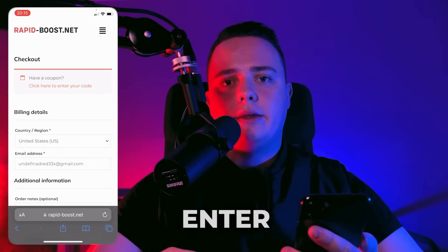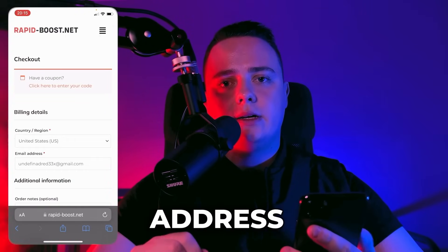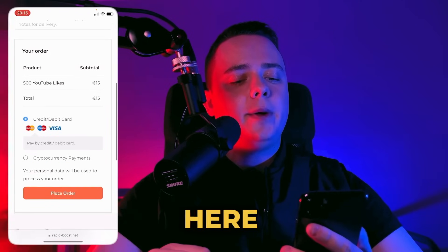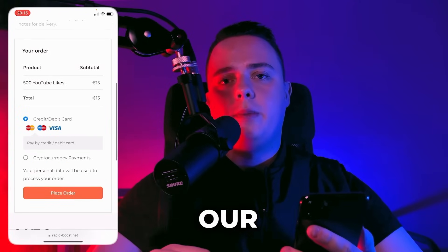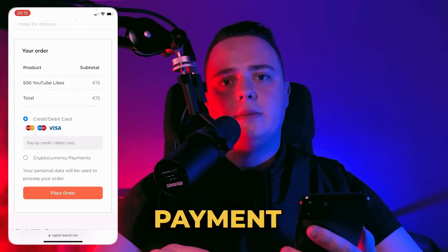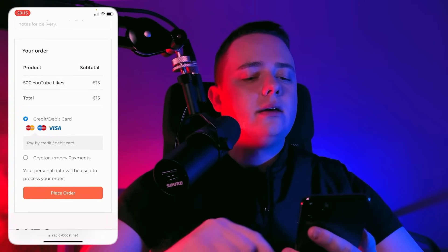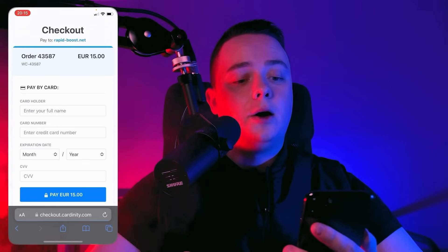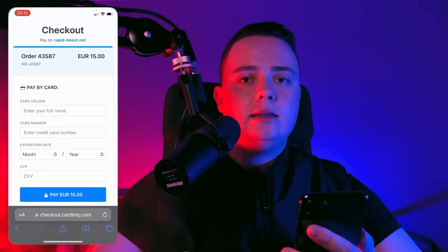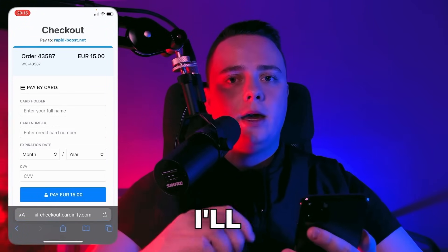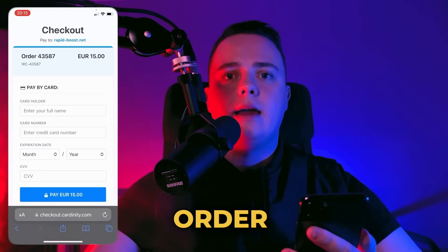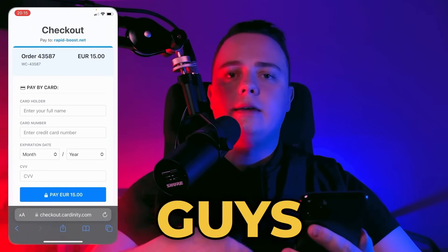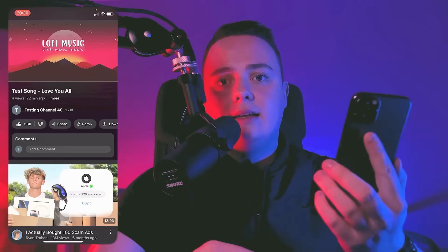Here we have to enter our email address and choose our preferred payment method. Let's place the order. At this point I'll pay for my order and see you guys in 10 minutes.